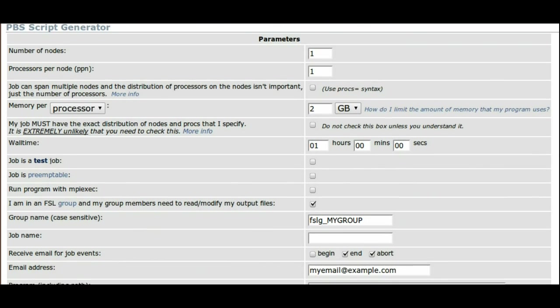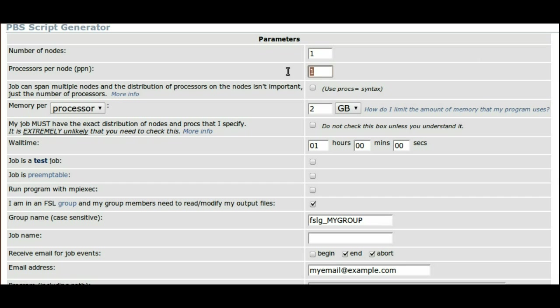At the top of the page, the script generator asks you about your resource requests. Select the number of nodes or servers that your job needs. Unless you are using MPI, this number is usually one. Then select the appropriate number of processors per node that you need.